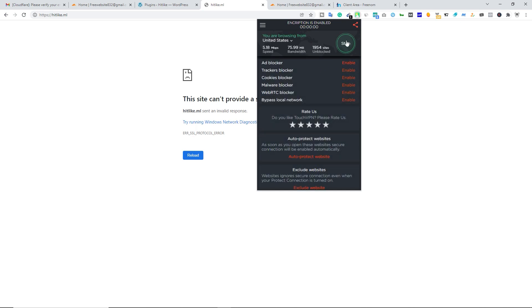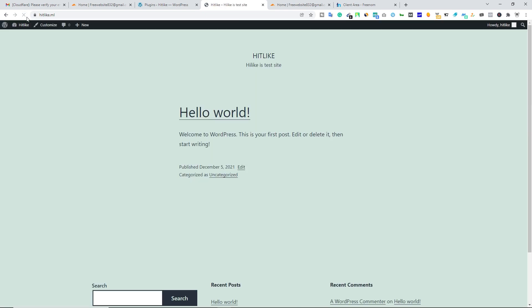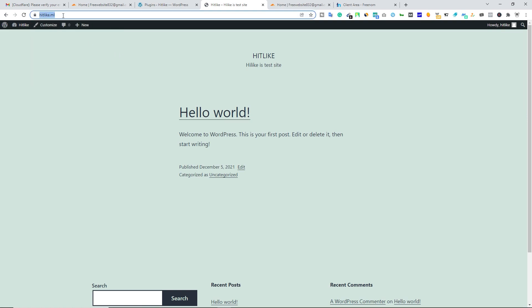So now you can see here: connection is secure. We have an SSL certificate on this domain name. That's simple.